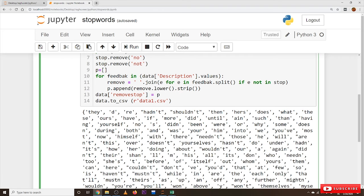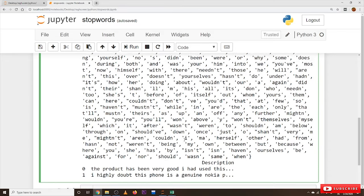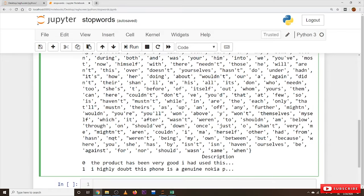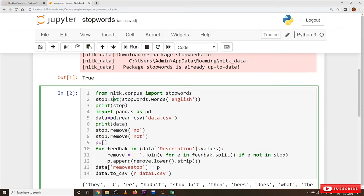The list of stop words is displayed — words like 'they', 'ours', and also 'not' is in the list. But since the importance of 'not' was already discussed, we should not eliminate 'not' from our text. So from the stop words list, we have to remove 'not' and 'no'. Using stop.remove('no') and stop.remove('not'), we remove those words. Whatever stop words you need for your analysis, you can remove them from the stop words list.